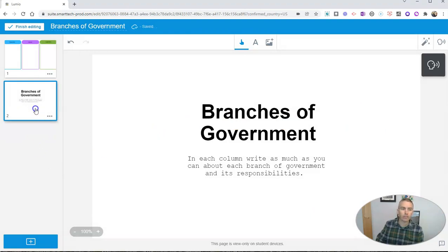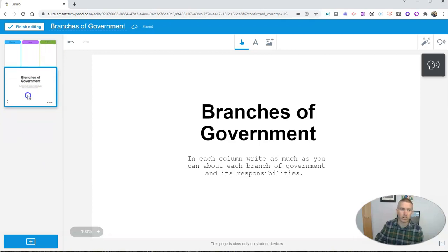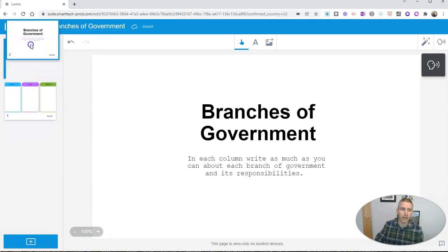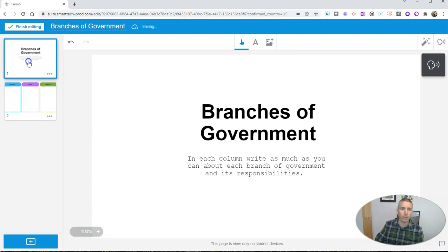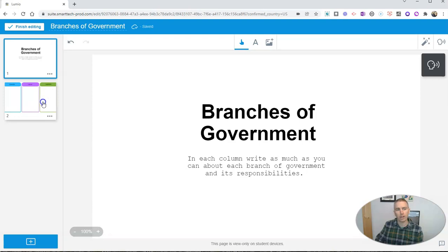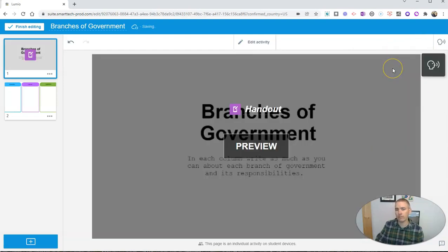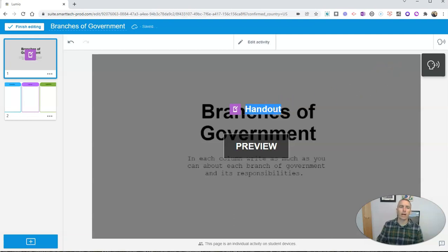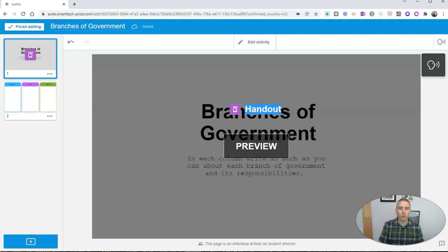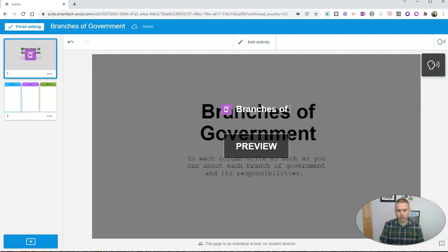But I want those directions to come before the page with the columns. So let's click and drag and put those into a new order. And now branches of government is first and the columns come second. And now in the upper right corner, let's make this page an individual handout activity. So every student will have his or her own copy to work on. And in this case here, I'm going to call this one again, branches of government.